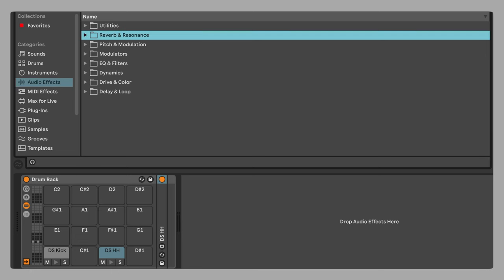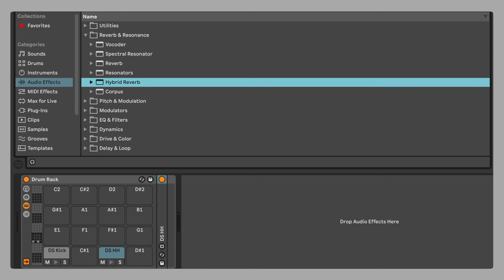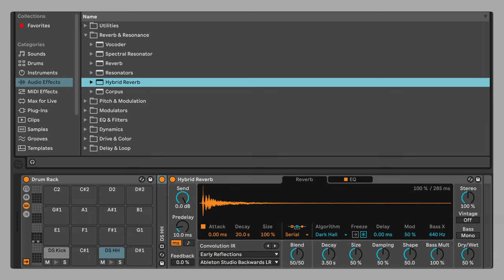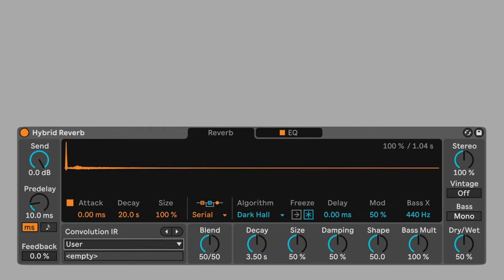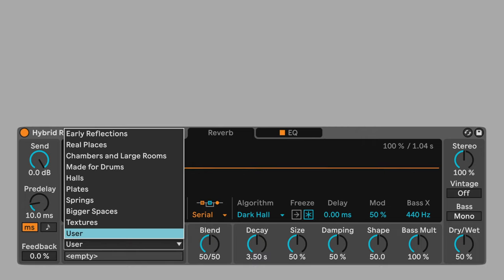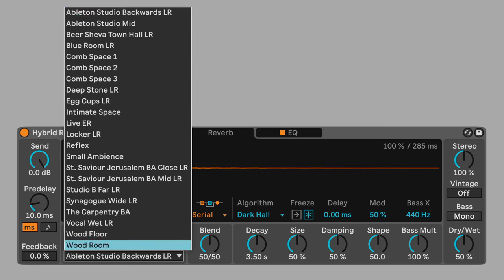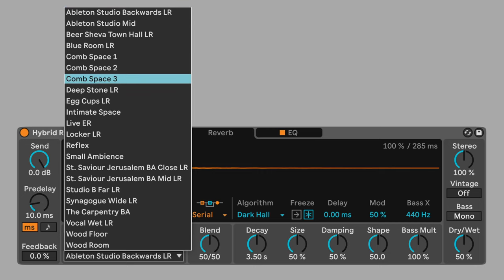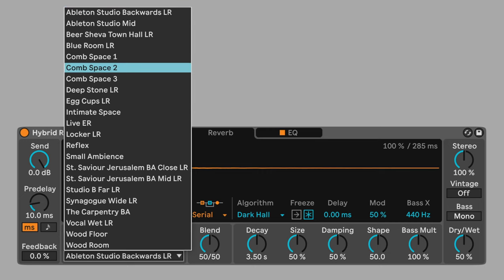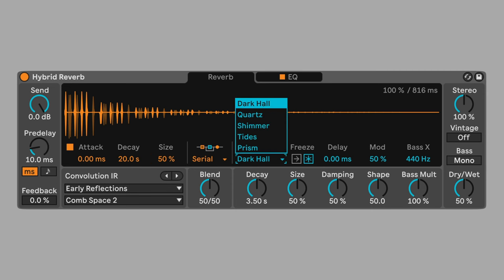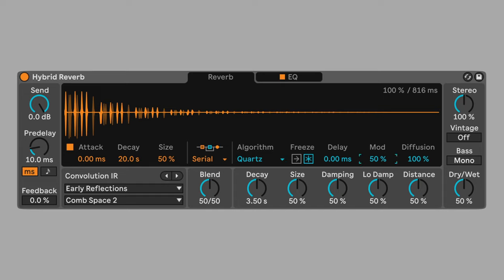Add hybrid reverb to the hi-hat chain. Change the convolution reverb to early reflections, comb space 2. Change the size to 50%. This adds short repetitions that blur the sound and create dimension. Set the algorithmic reverb to quarts. Change mod to 100%. This algorithm introduces modulation to the reverb tail.